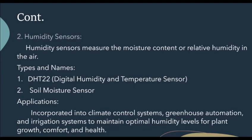Humidity sensors measure the moisture content or relative humidity in the air. Types include the DHT22, digital humidity and temperature sensor, and the soil moisture sensor. Their applications include being incorporated into climate control systems, greenhouse automation and irrigation systems, to maintain optimal humidity levels for plant growth, comfort and health.